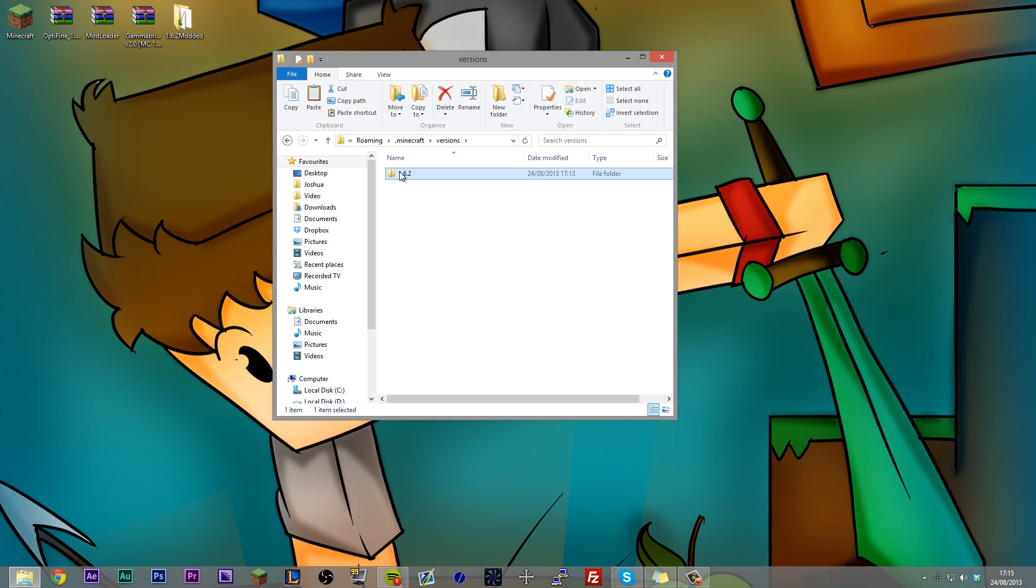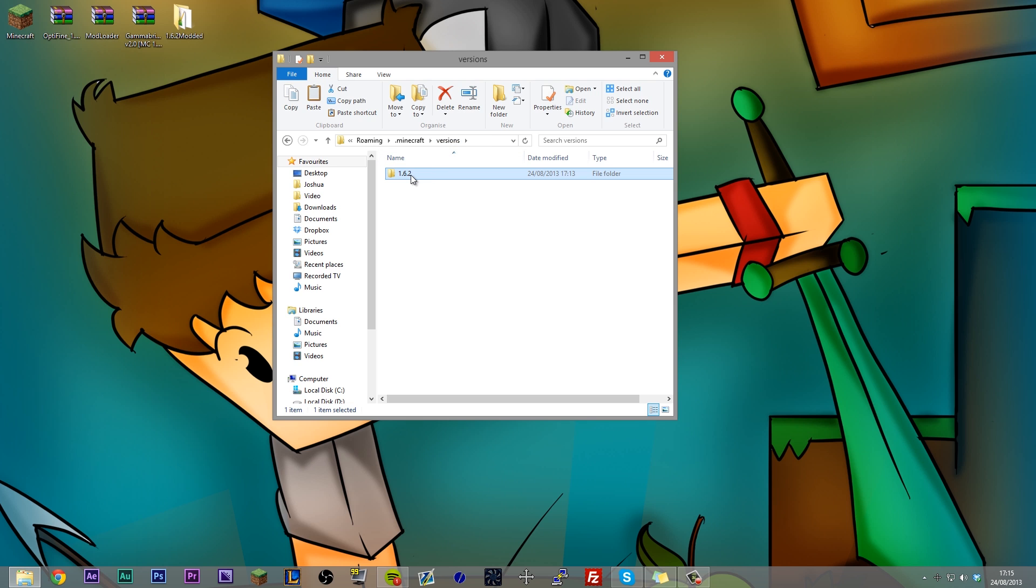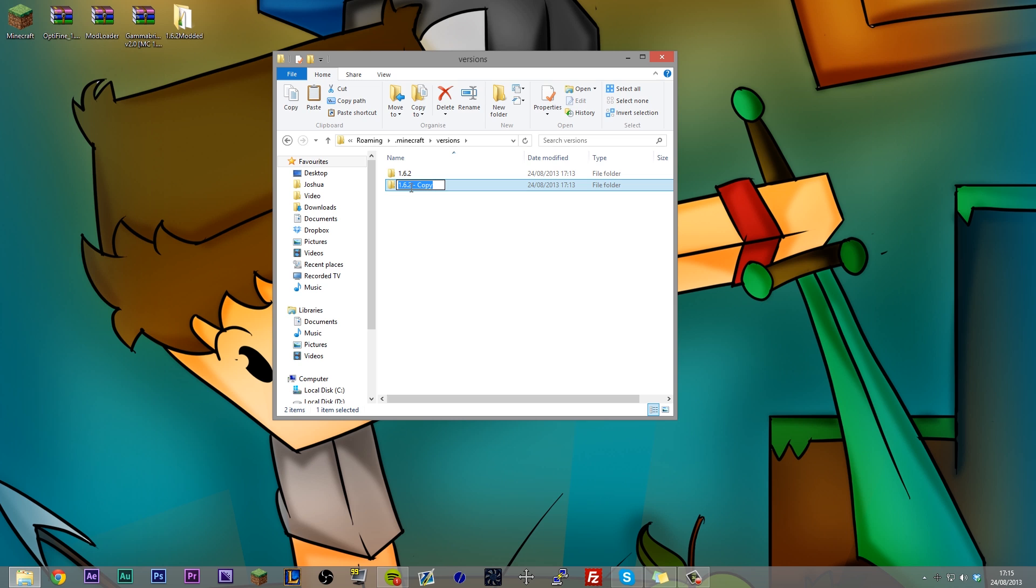So you can't actually mod this version, so what you need to do is you need to copy it and paste it and create a new copy of it. And you need to rename this copy. Now the name cannot contain any spaces, it can only contain full stops, underscores, and letters and numbers. So we want to rename this to something that is going to relate to whatever mods we're installing.